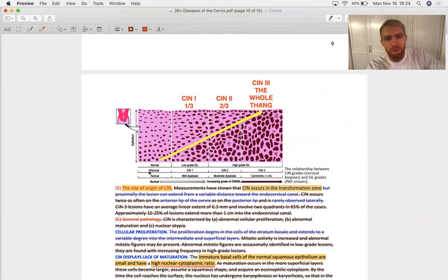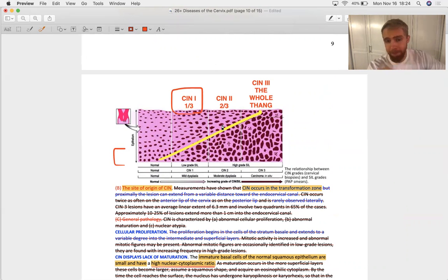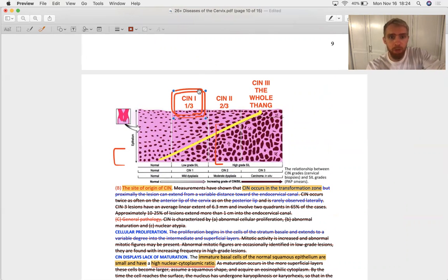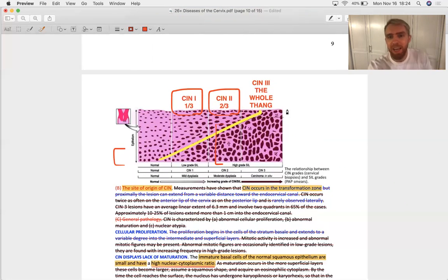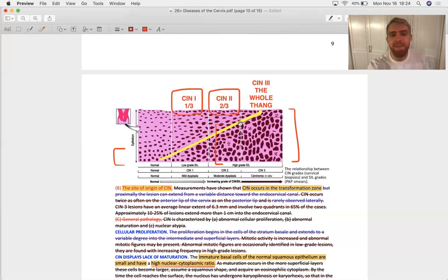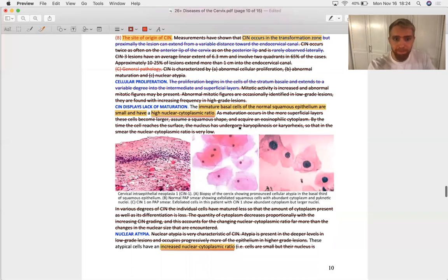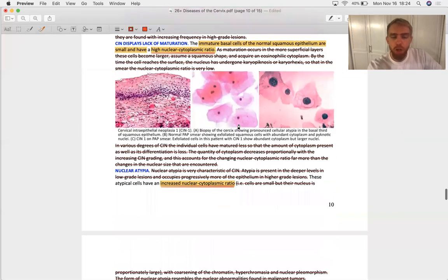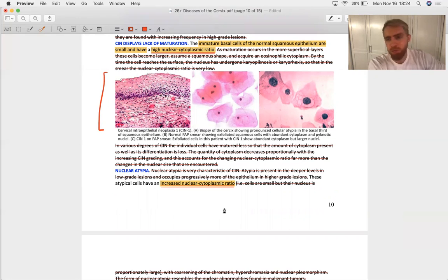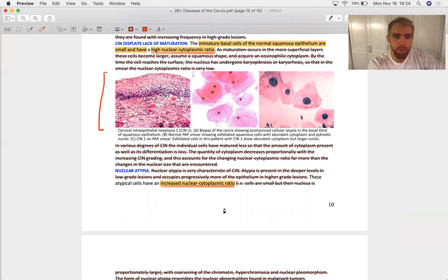During adolescence, ectropion is normal. It's a physiologic process. After adolescence, after puberty, after estrogen levels go down, eversion or ectropion should reverse. After puberty, if you see this, if you see this after puberty, it's pathologic, like 90, 95% of the time, almost all the time. That's what the precancerous lesion looks like visually, that red area around the cervical os.